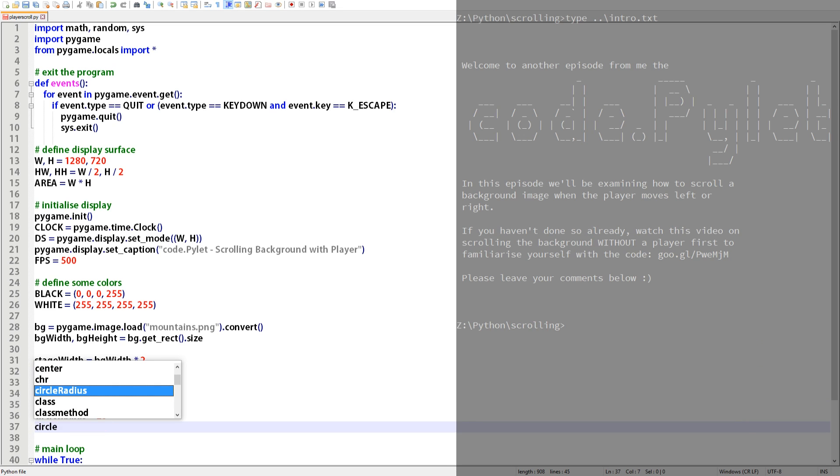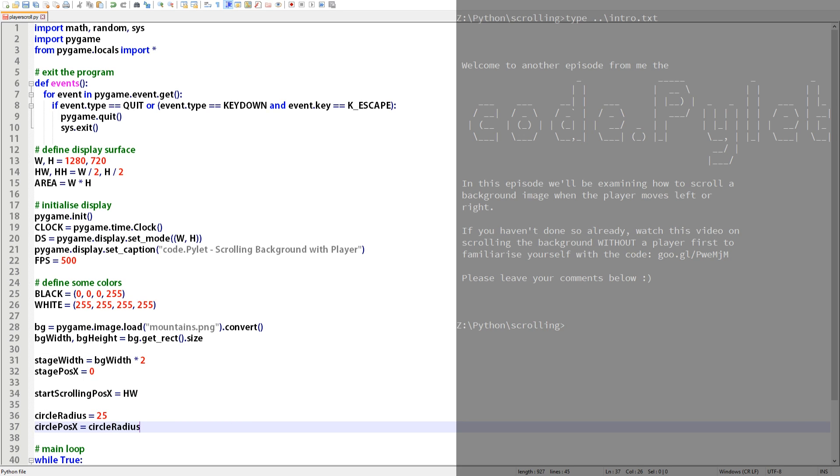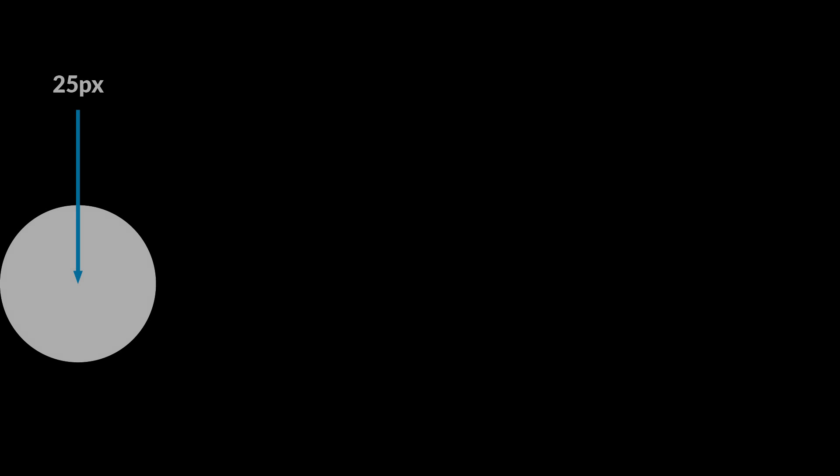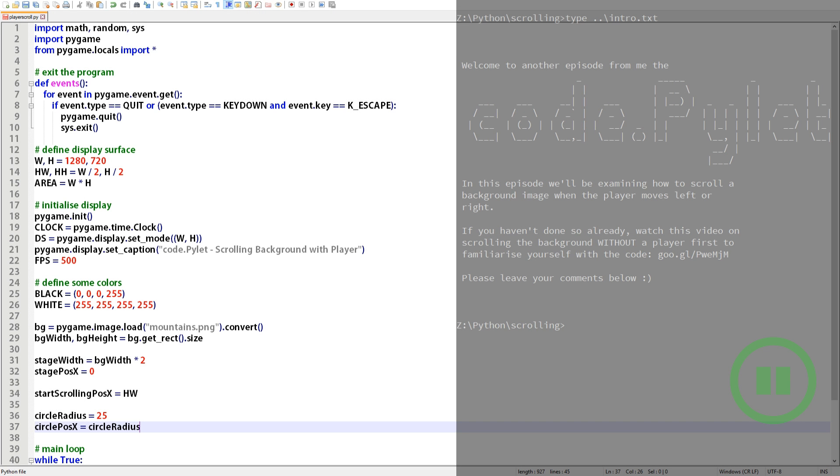The circle itself is only a representation of the player's position on the display surface so it needs to have its own set of coordinates. If we were to draw the circle using the player's x position on the stage then it would simply disappear off the display. As I just mentioned we want the whole circle to be visible on the display so we'll assign its x coordinate a starting value of 25 pixels the circle's radius.